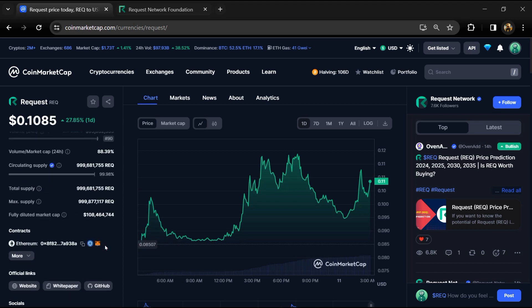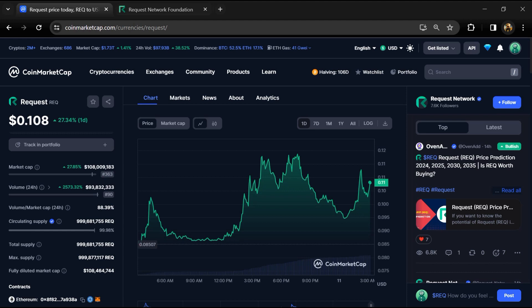Request token's total supply is around 999 million, and the circulating supply is also 999 million REQ tokens.